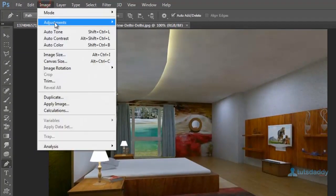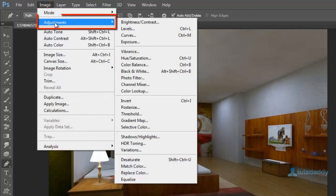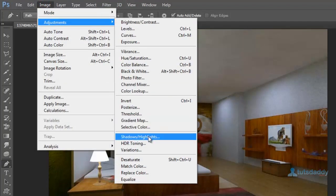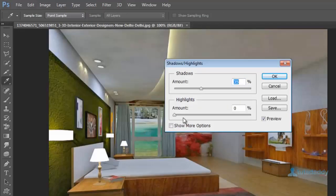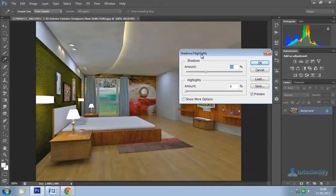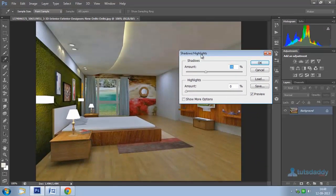Go to the Image menu and select Adjustments. Select Shadows and Highlights effect to display the Shadows and Highlights window.